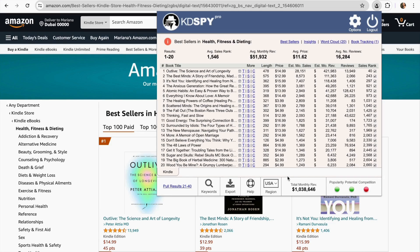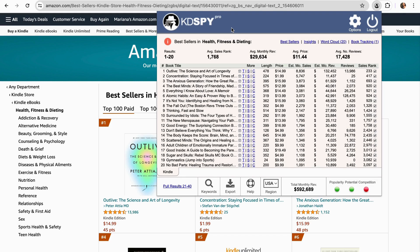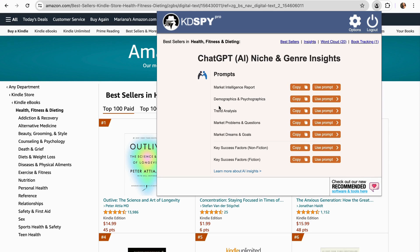Besides these incredible tools, KDspy now has a new update integrated with ChatGPT. In addition to seeing the best books within the category, you can also make a deeper analysis using these tools — evaluating the factors that make a book successful and integrating those points into your own book. To find this new update, just click on the Insights tab. Over here, we have seven prompts: market intelligence report, demographics and psychographics, trend analysis, market problems and questions, market dreams and goals, key success factors nonfiction, and key success factors fiction.